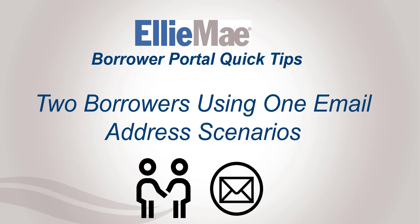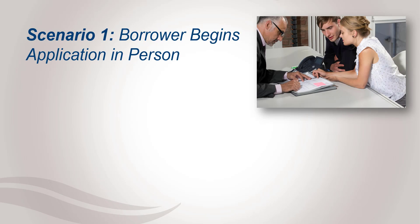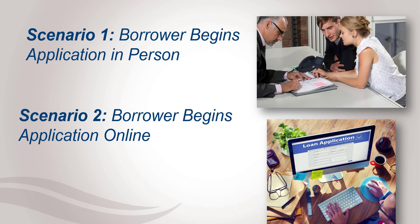Today's borrower portal tip goes over how to appropriately handle two common scenarios that occur when a file has two borrowers that are both using the same email address. We're going to go over two scenarios. The first being when the borrower begins their application at a branch in person. We'll also go over the second scenario where the borrower begins their application online.